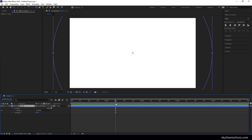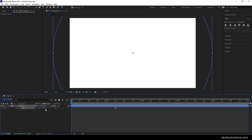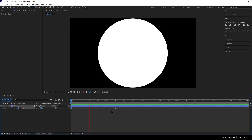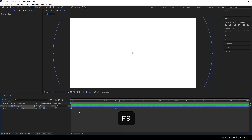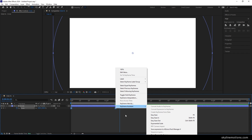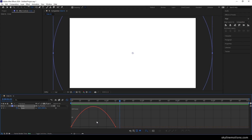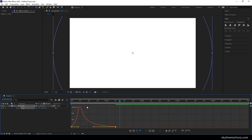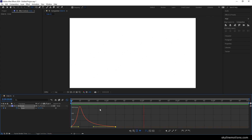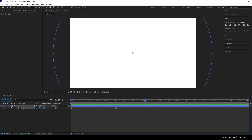Now let's animate the circle. Go to 1 second and 15 frames, hit S to bring out the scale property, turn on the stopwatch to create a keyframe. Go to the very first frame and set the scale value to 0%. Select both keyframes, hit F9 to easy ease them. Go to the graph editor, right-click, select 'Edit Speed Graph', hold the handle and drag it to the left to create a nice smooth animation. Close the graph editor and close the layer.